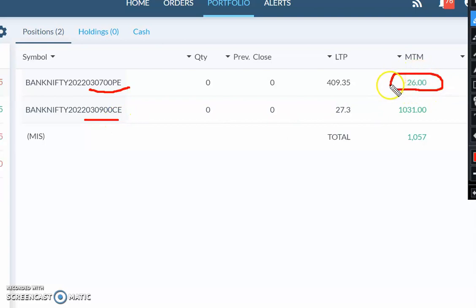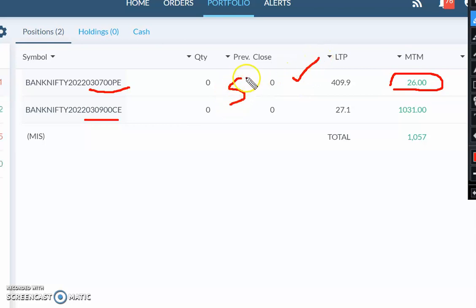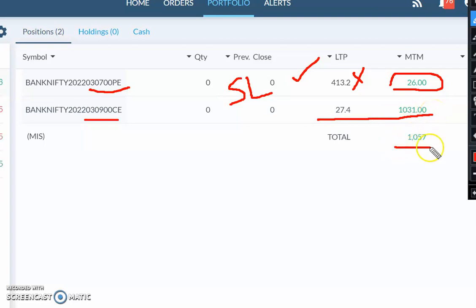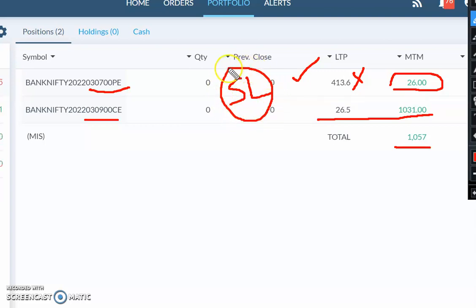Number of trades required, SL hit many times, and it will go with the market trend. SL hit many times.